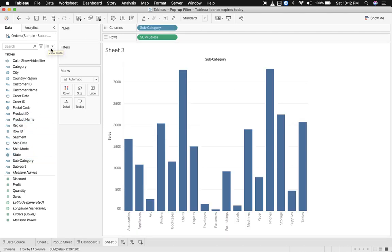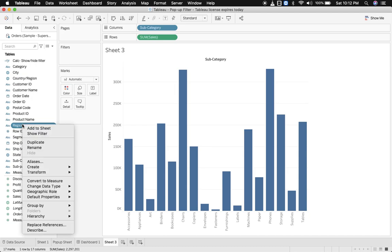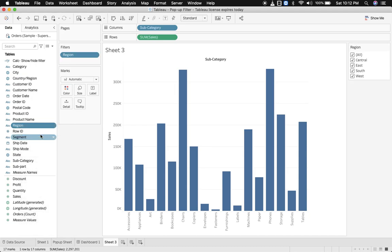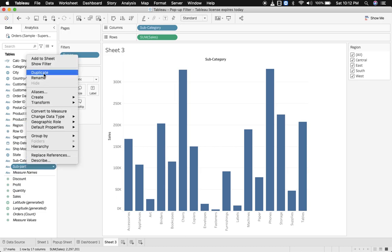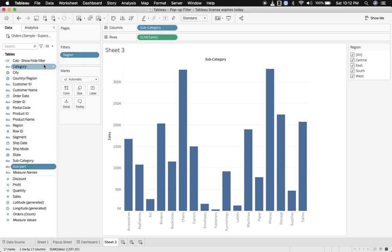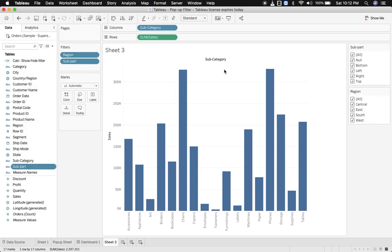The first step is to create your chart, so I'll create a simple chart using sales and subcategory. Now I want to implement two filters: region and subpart, so show filter for region and subpart.